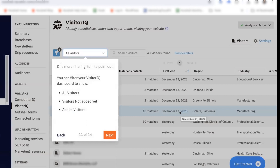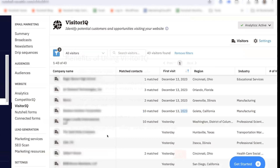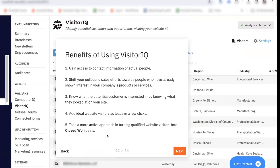One more filtering item to point out: you can filter your dashboard to show all visitors, the visitors you haven't added to your CRM yet, or just the visitors you have added. This can help you qualify your leads. VisitorIQ provides access to the contact information of actual people, which can help you shift your outbound sales efforts toward people who have already shown an interest in your company. You can know exactly what potential customers are interested in, and then add ideal website visitors as leads to your CRM in just a few clicks.